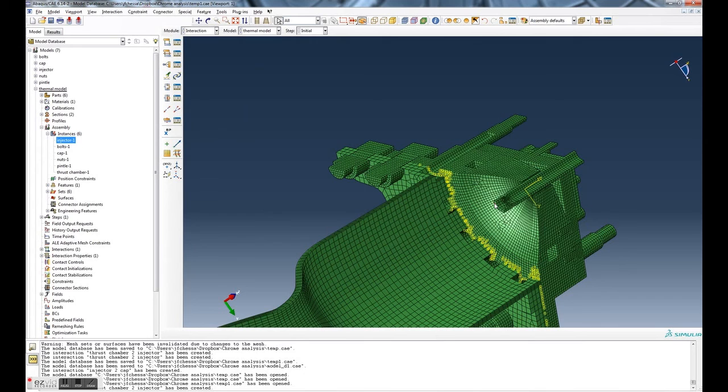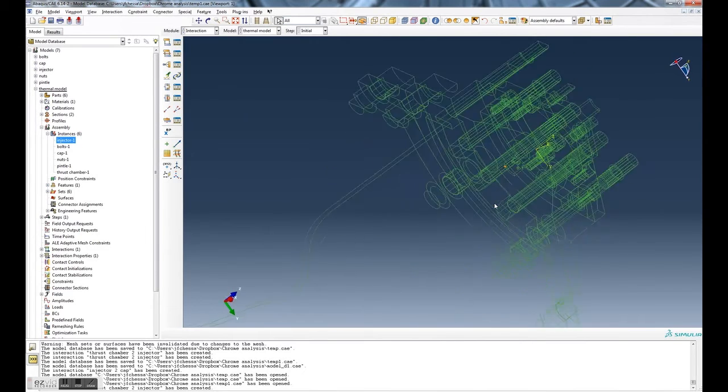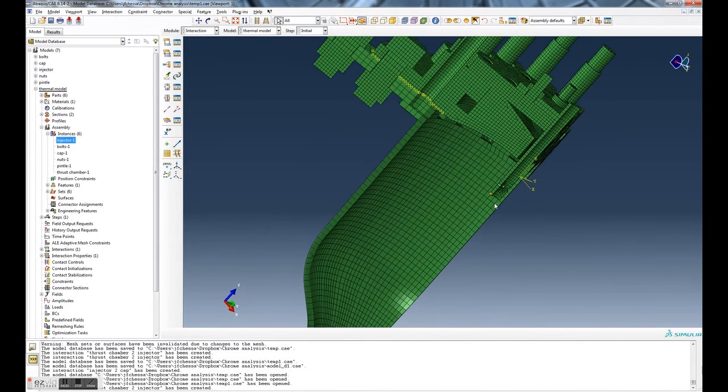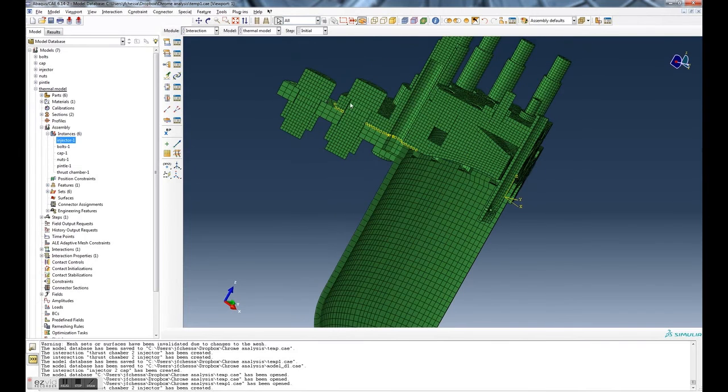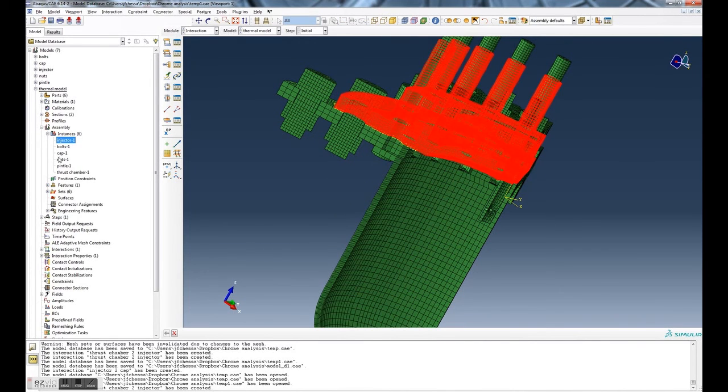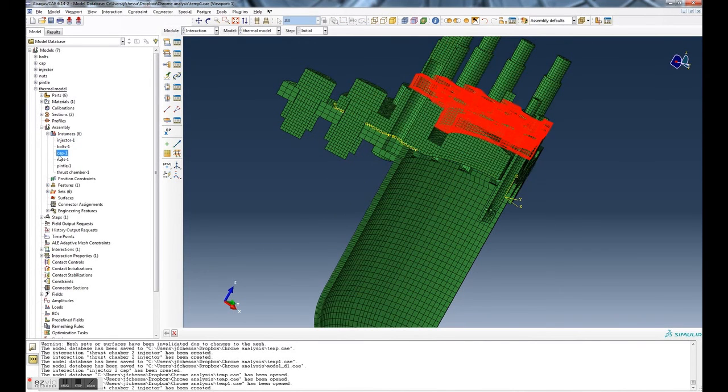Dismiss. That's pretty much it. That's how you define the contact pairs. You can see they show up with these little yellow things.